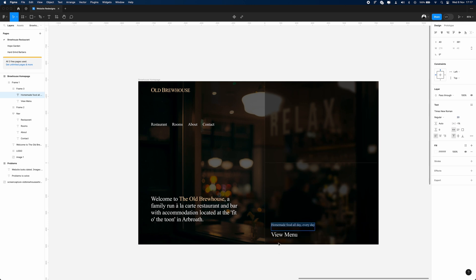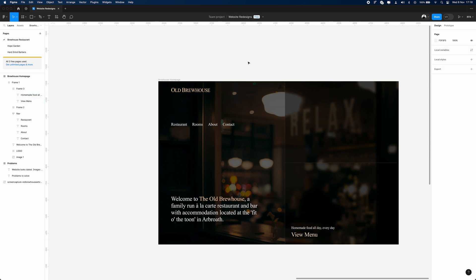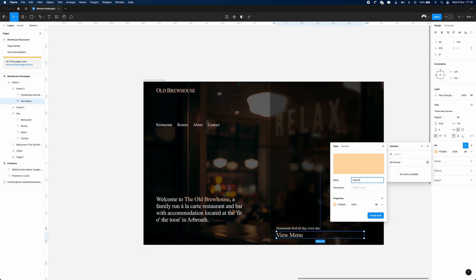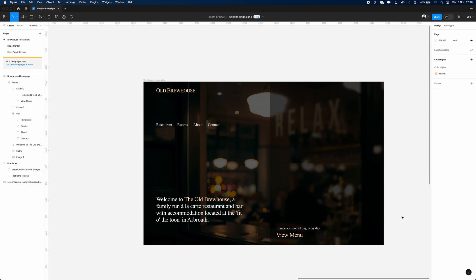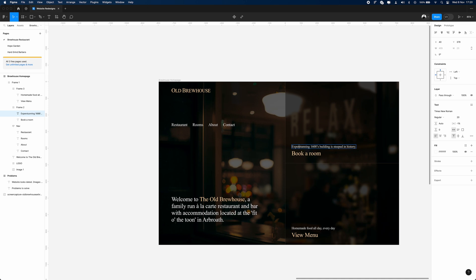The good thing about the current website is it actually has really good copy. I've been going back and forward grabbing little snippets of text that I think are written quite well — they tell the user what things do in a way that actually sells it. Above the menu we've got 'homemade food all day every day' — that just sounds good.